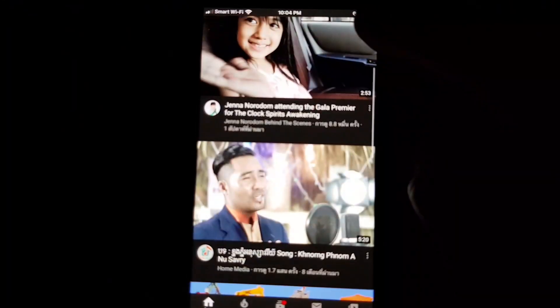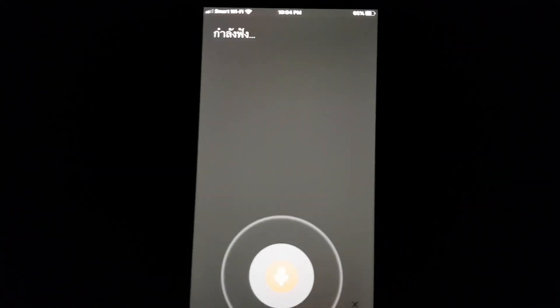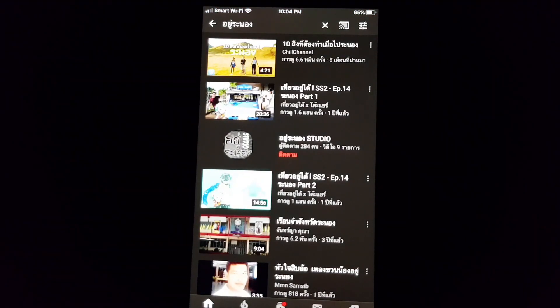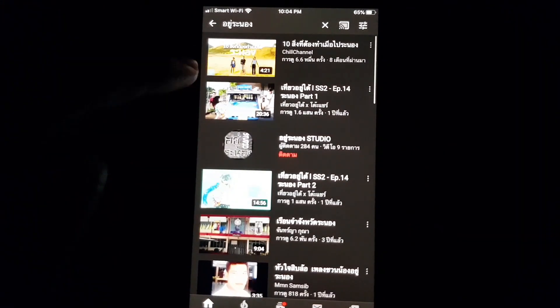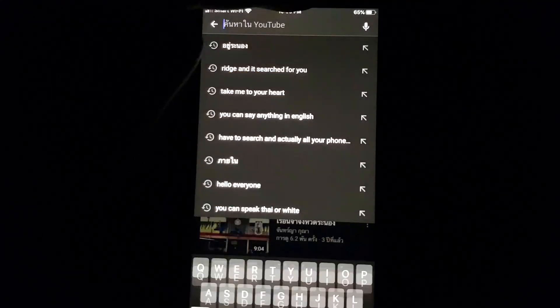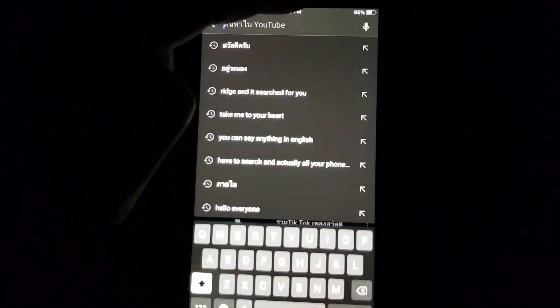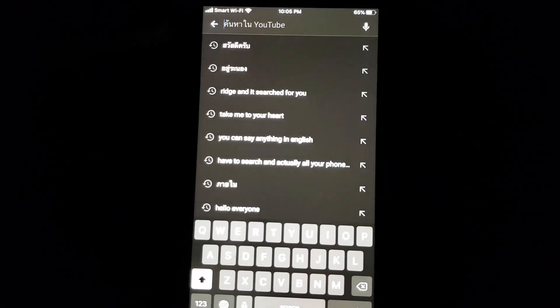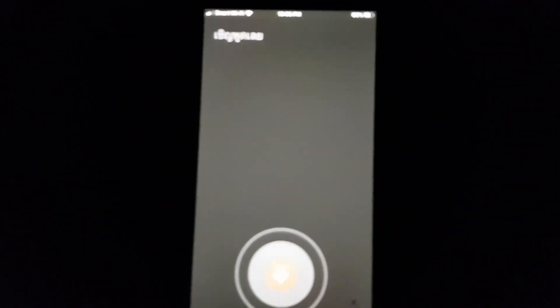Let me search now. My Thai is not great, but just for example — it's already searching in Thai language. Also, you can still speak in English even when your phone is set to Thai, because English is the default on your phone.